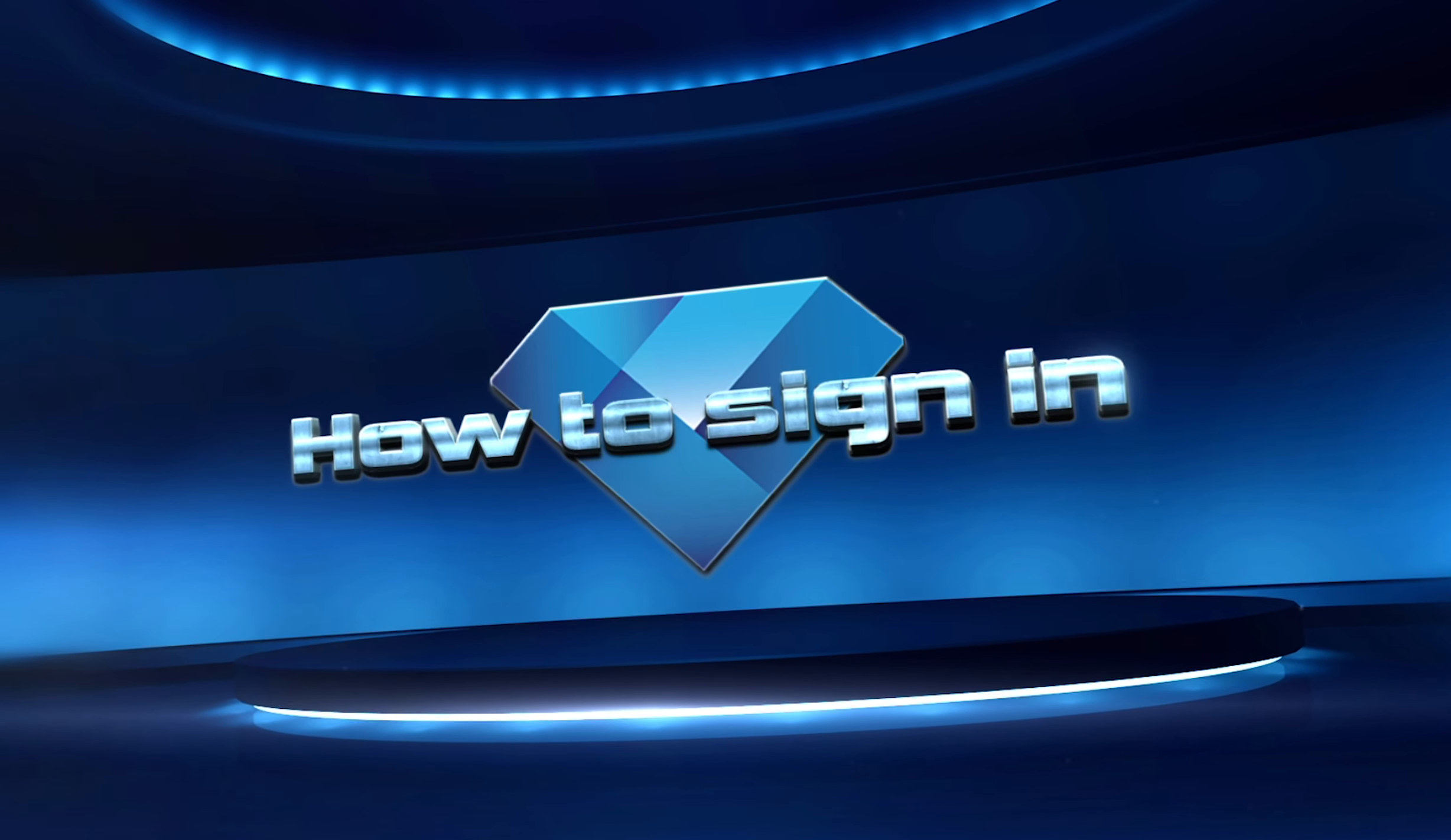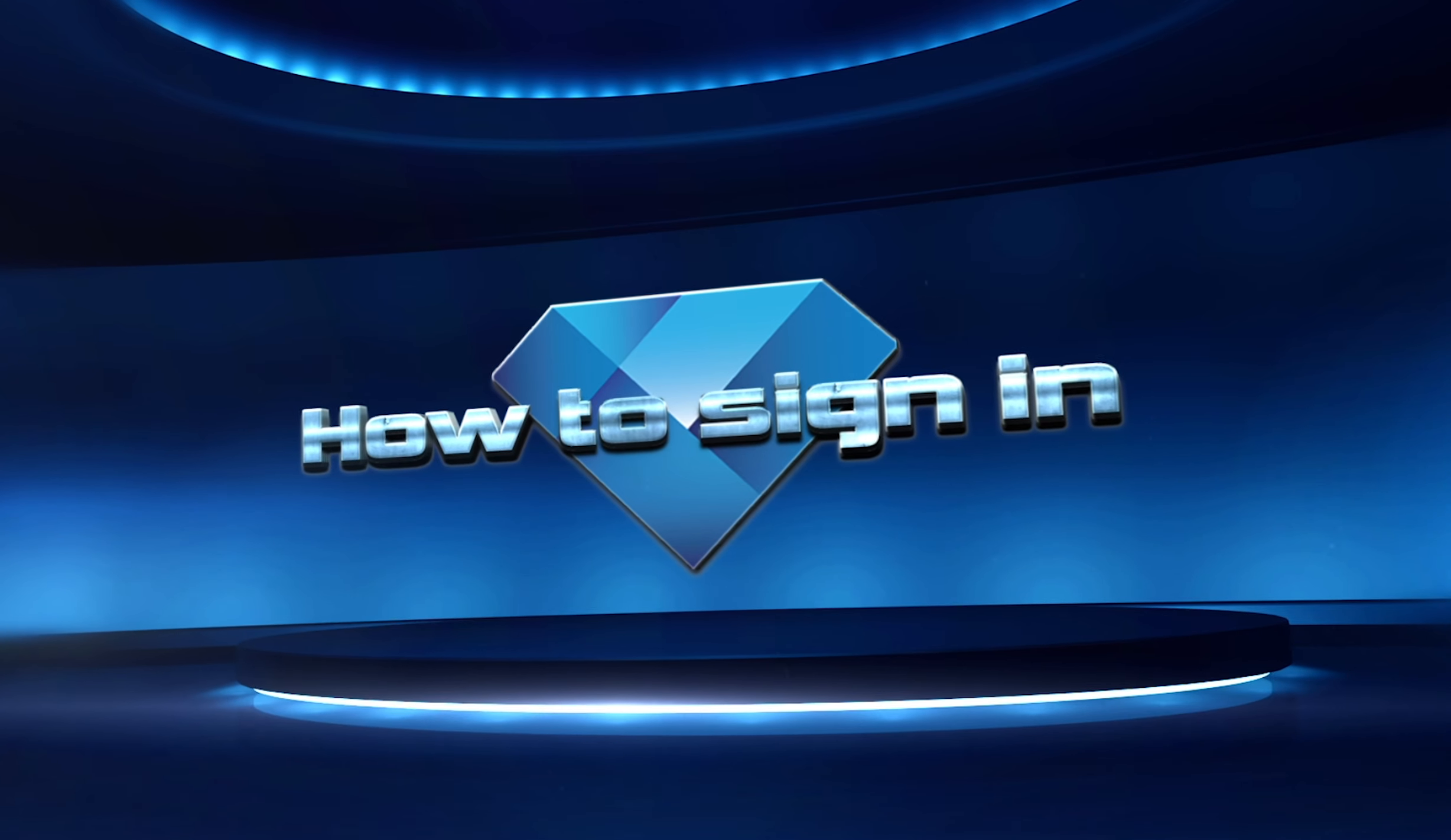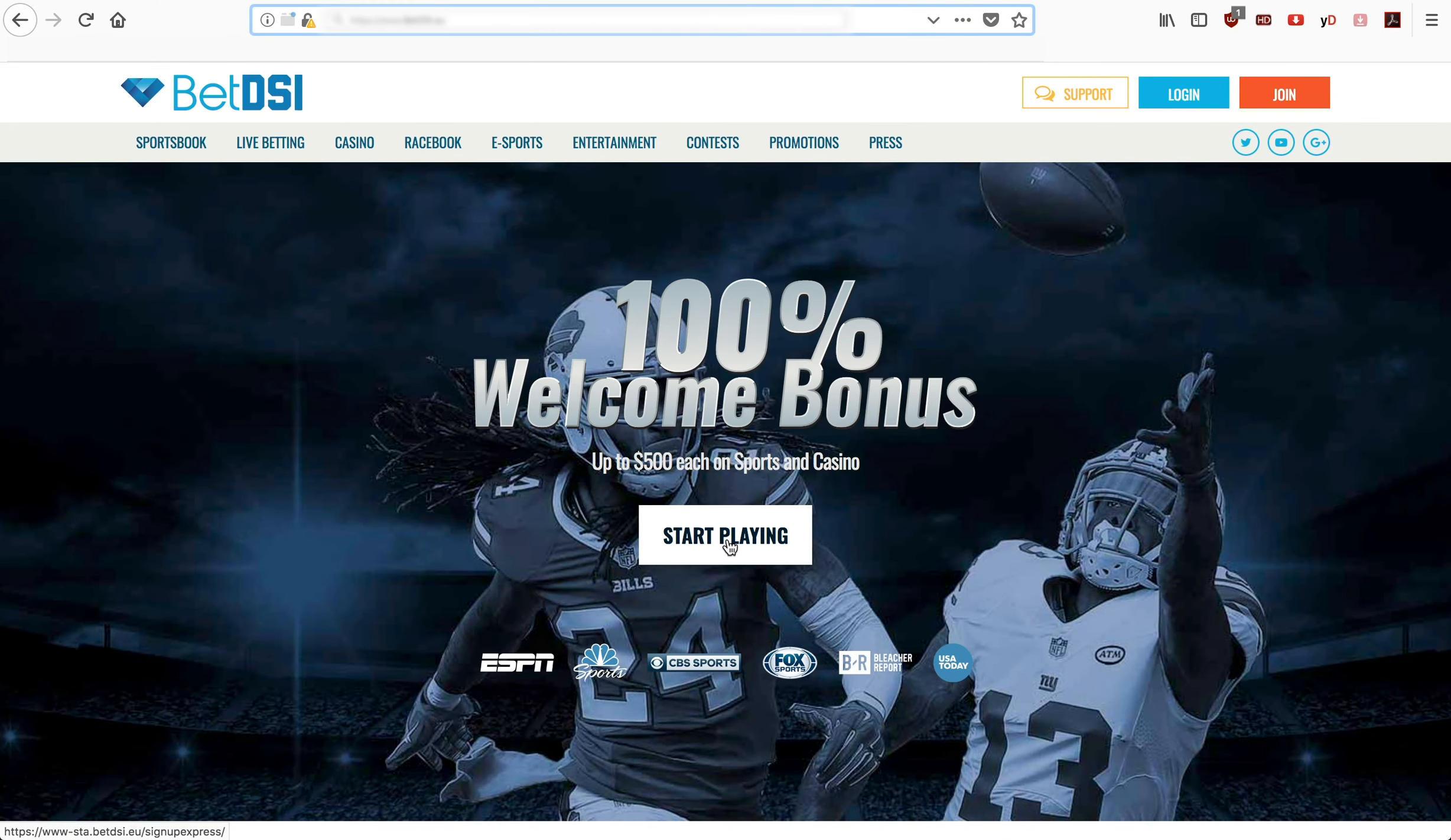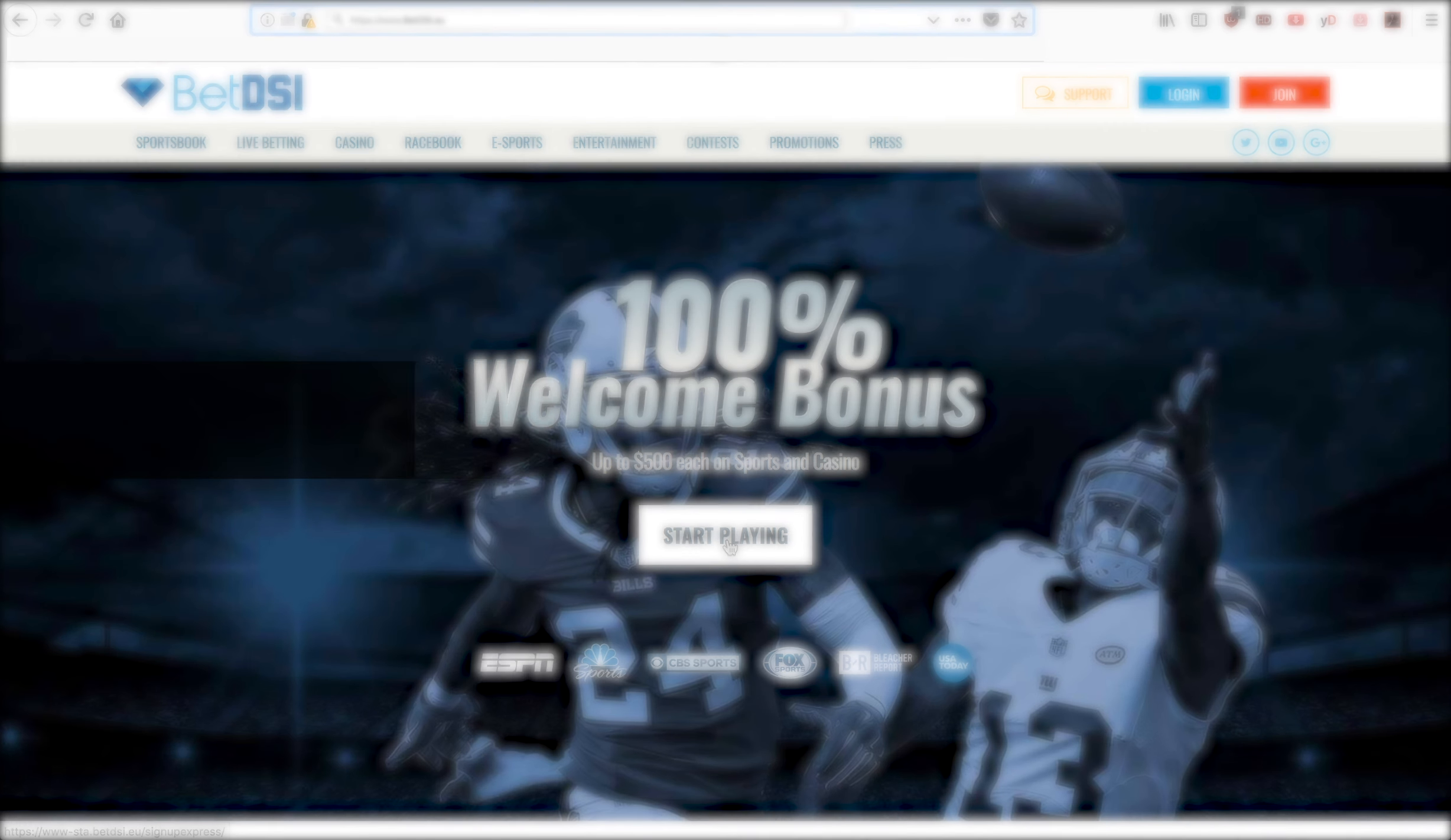Welcome to the tutorial for the new BetDSI website. This video will show you how to sign in.